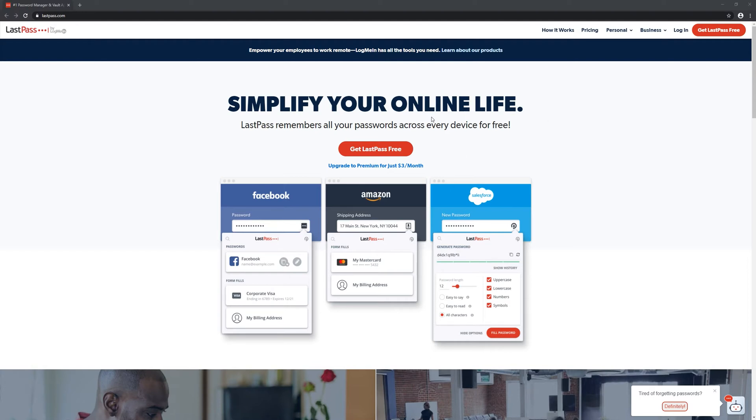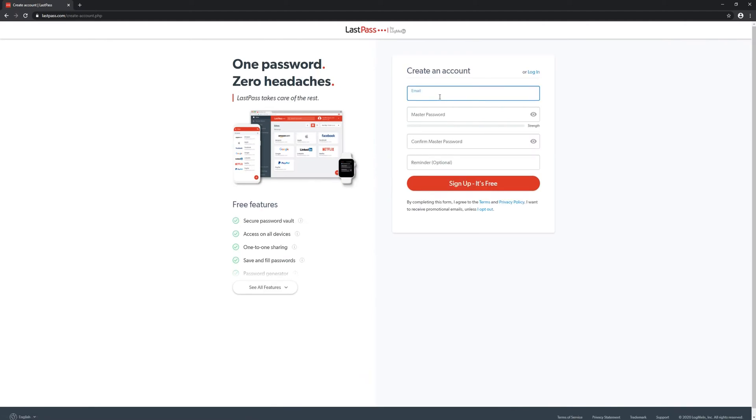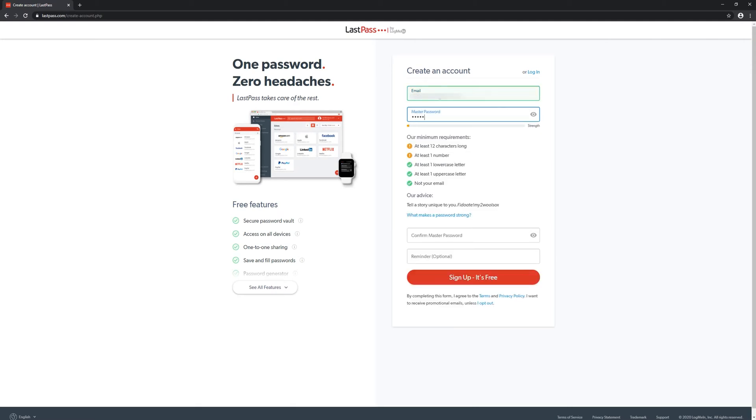First you're going to want to go to lastpass.com where you'll find an option to get LastPass here. Click it. You're then going to want to enter your email and a password.